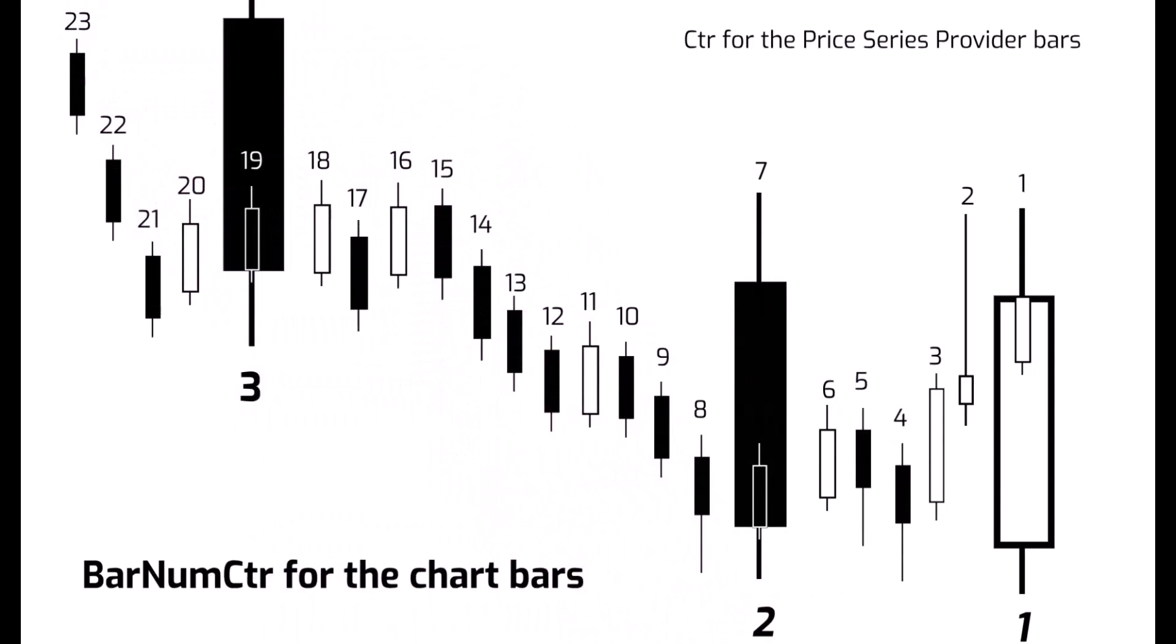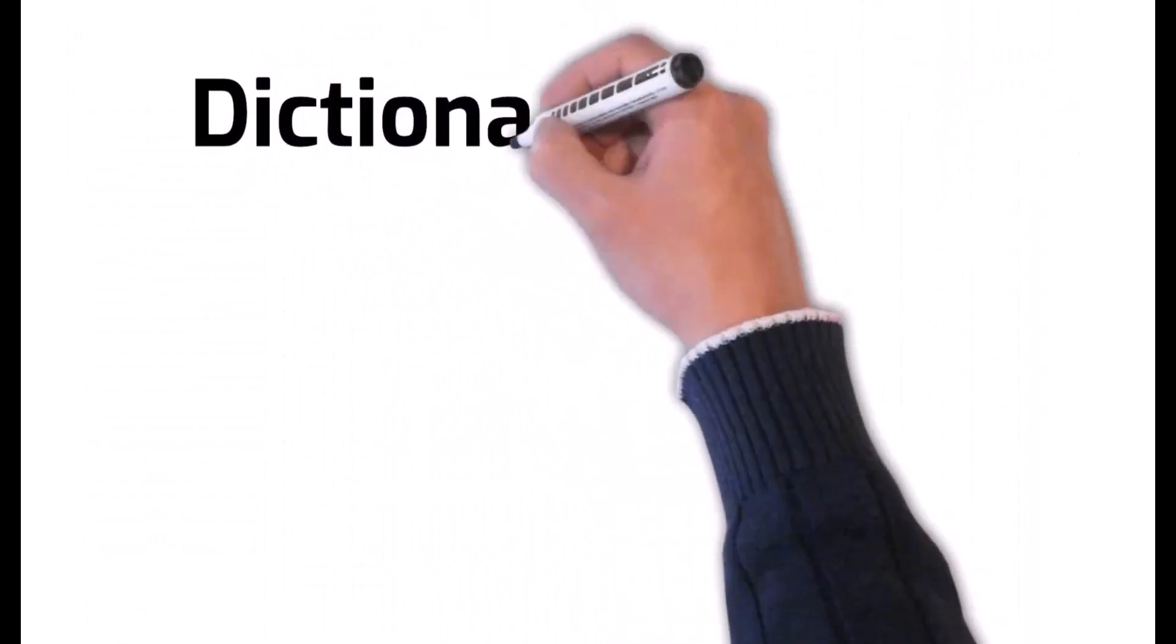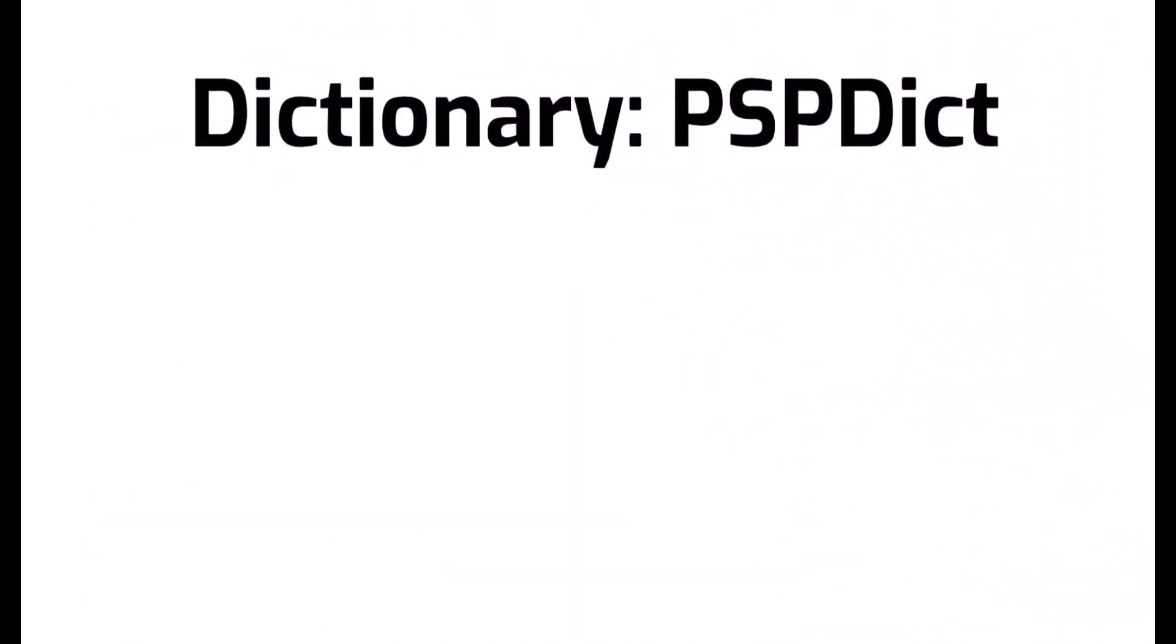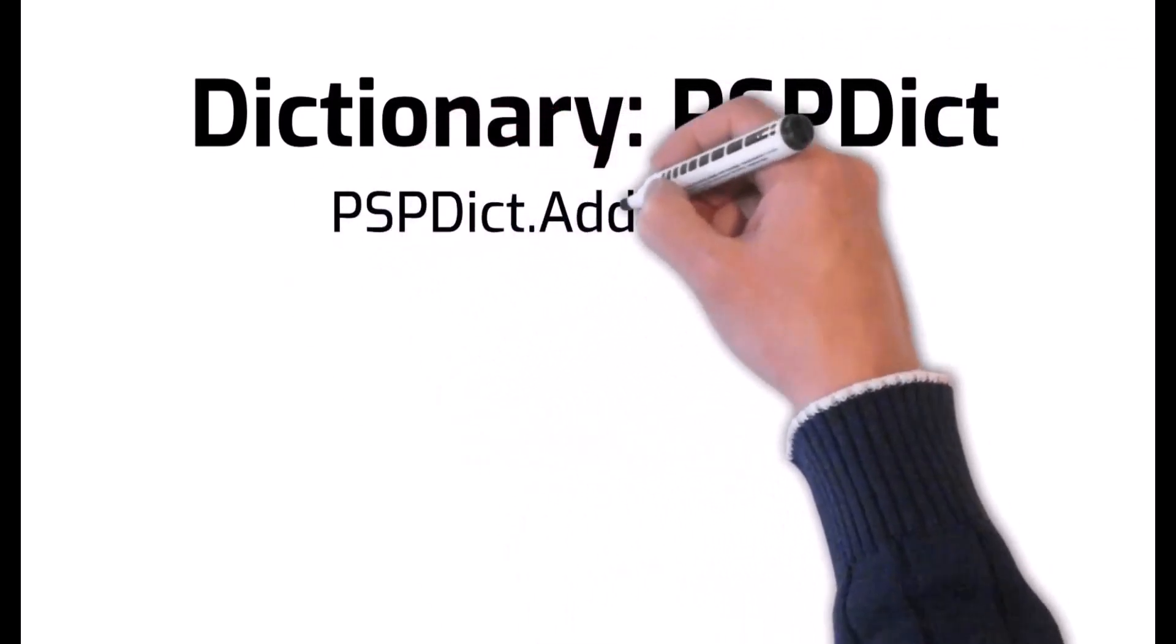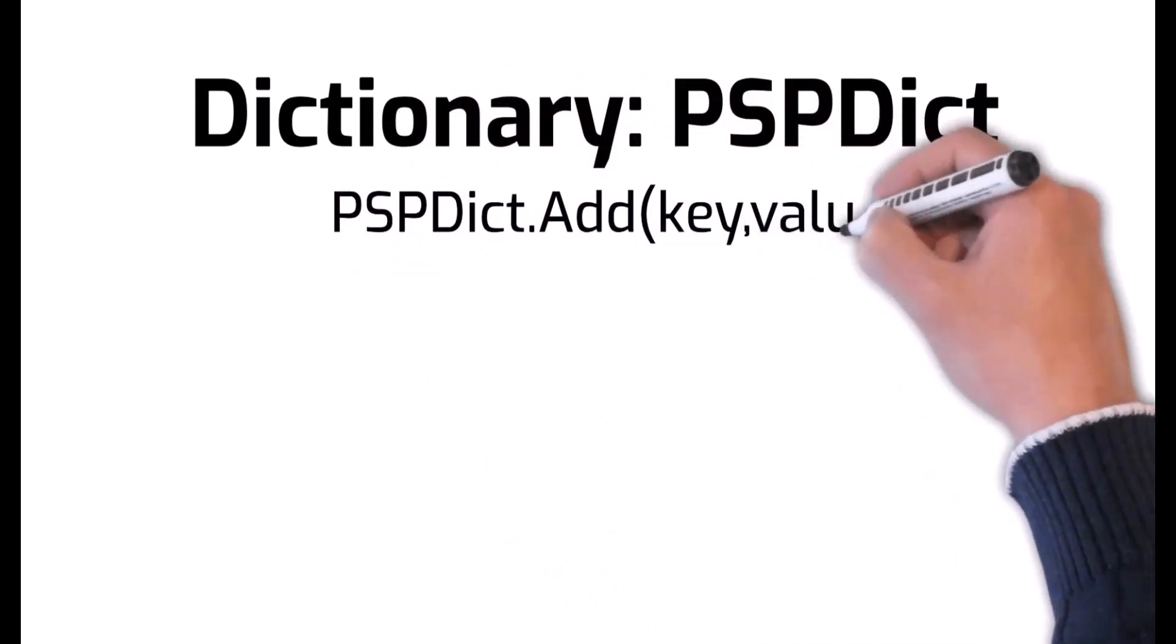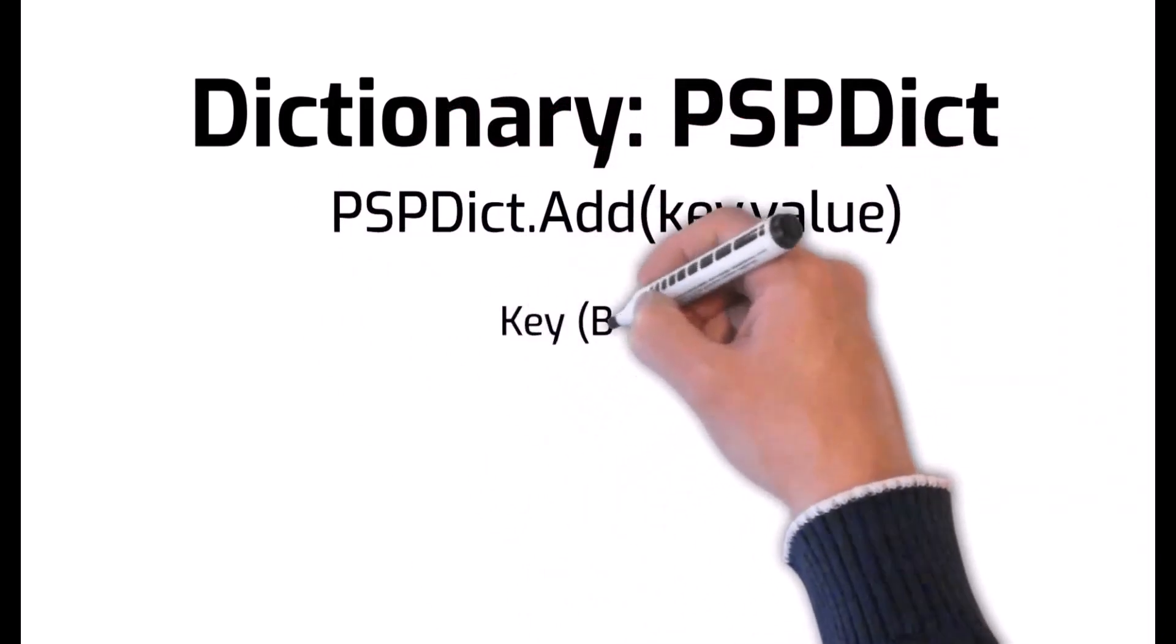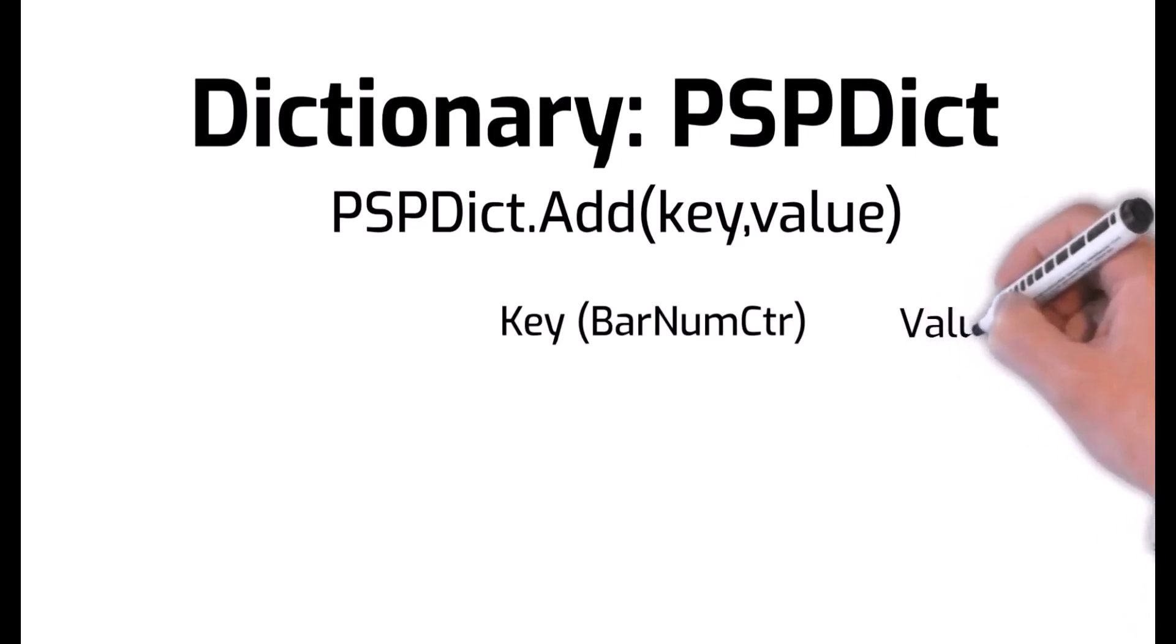As far as the psp bars, we can number them using ctr or counter, and you can see one, two, three, four, five, six, seven, etc. Now in order to speed up how quickly we go through the psp bars, it's good to know exactly which psp bars we're talking about.